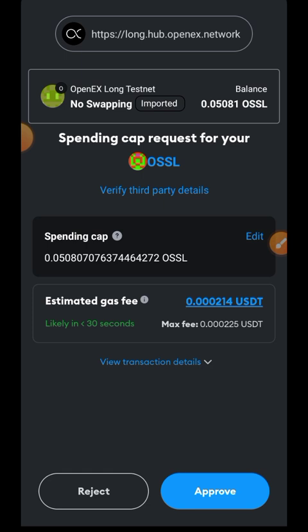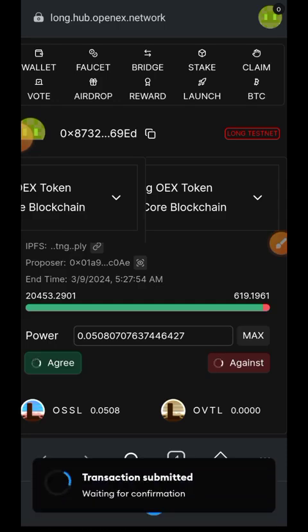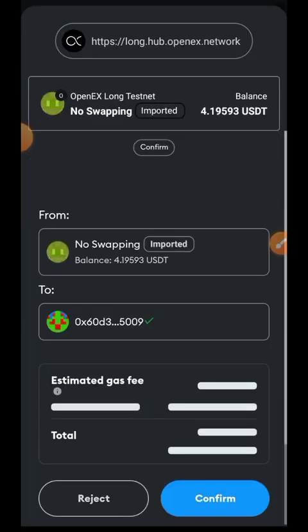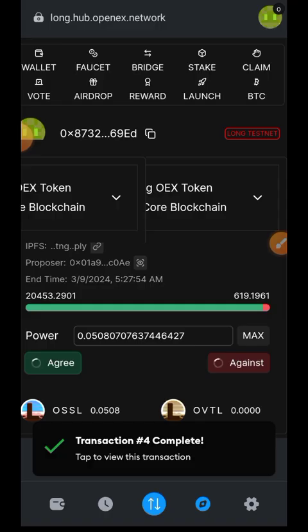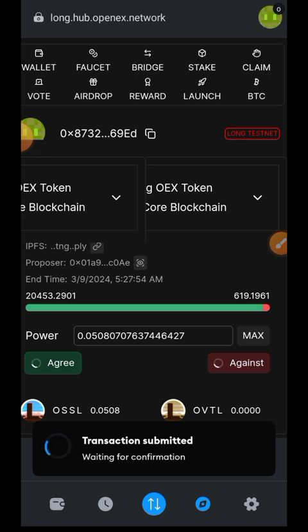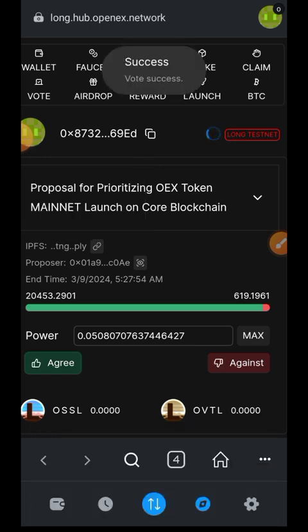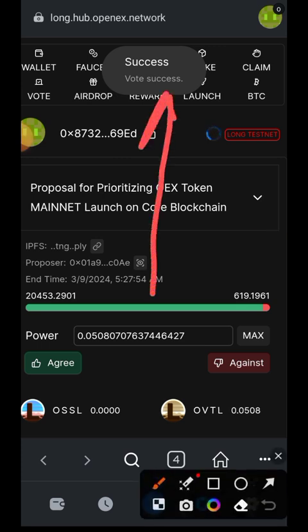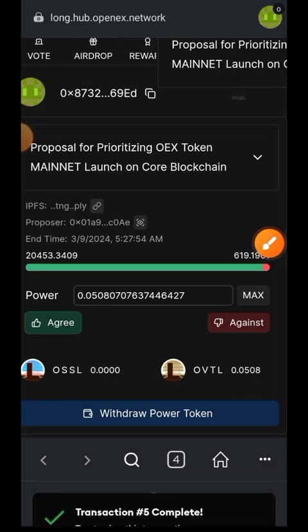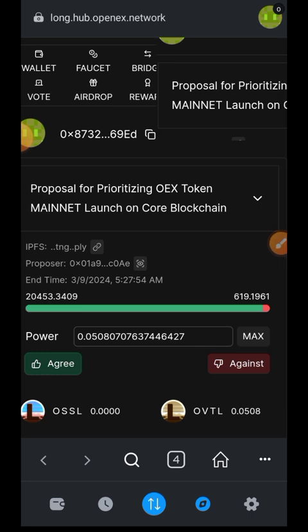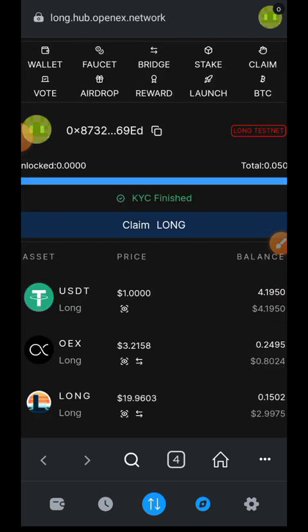This is how governance voting works: the more voting power you have, the more access you have to proposals. The less voting power you have, the less access — you may not even qualify for some proposals depending on their minimum requirements. In OpenEX's case, OSSL is required for voting power, so make sure you have enough OSSL. Our vote was successful — I got the success prompt.